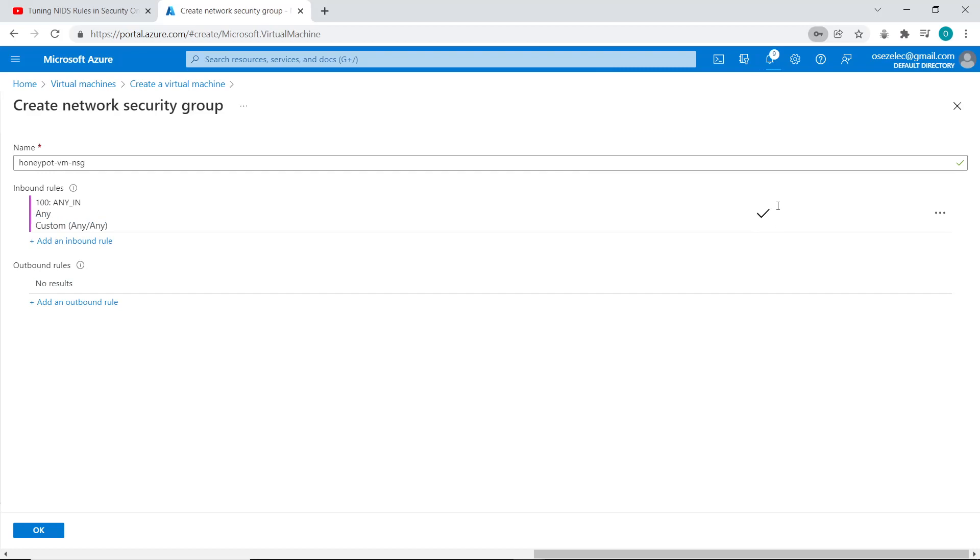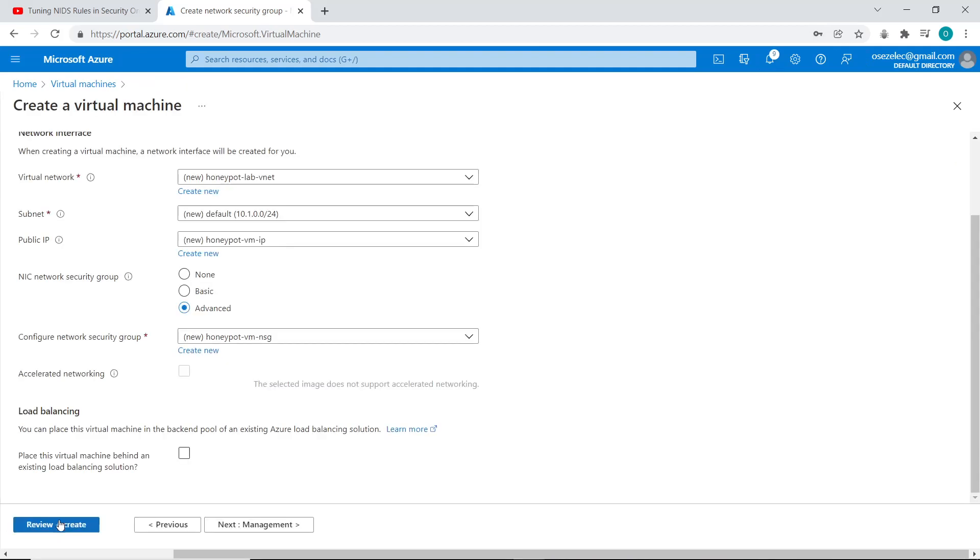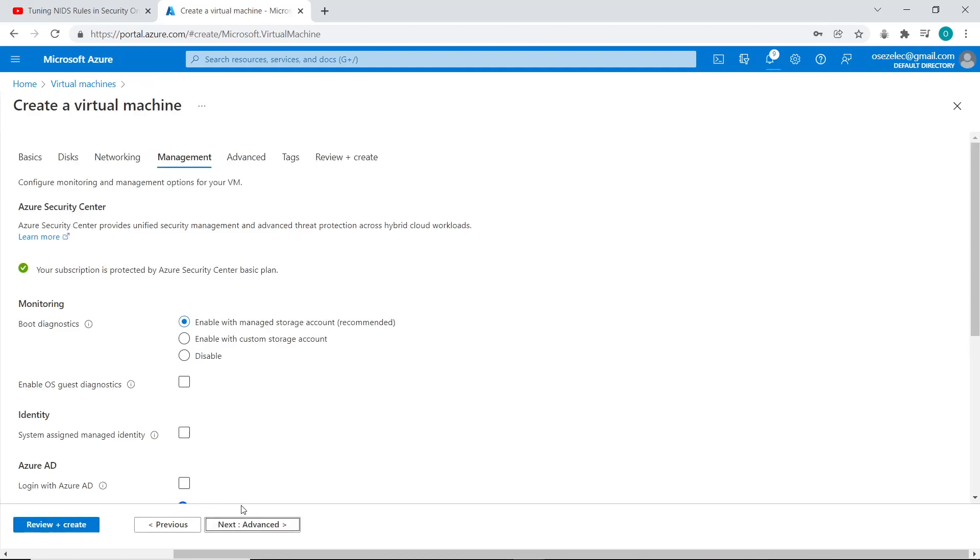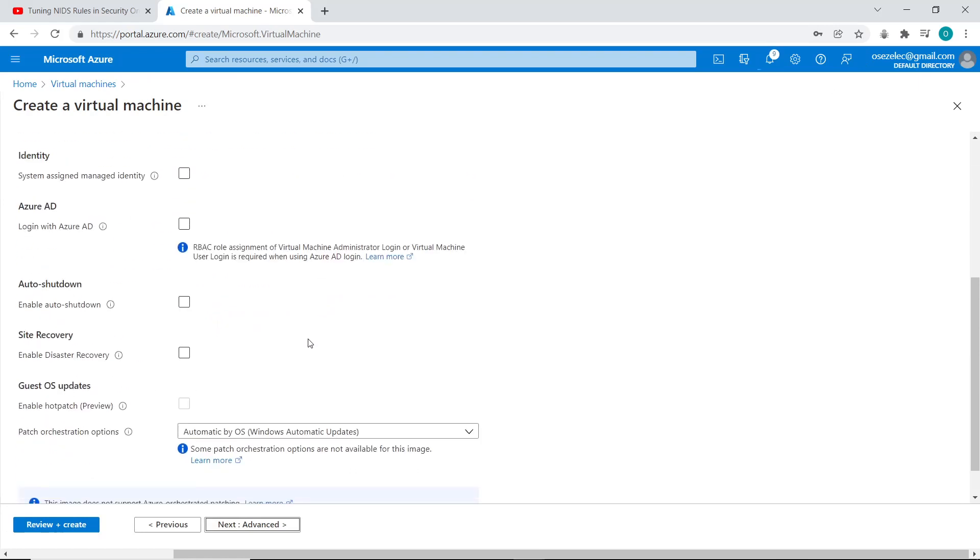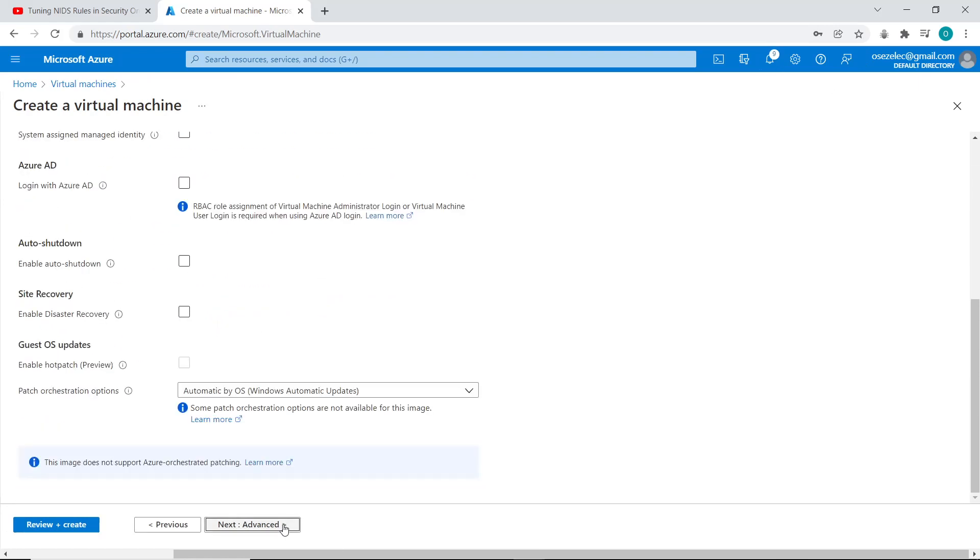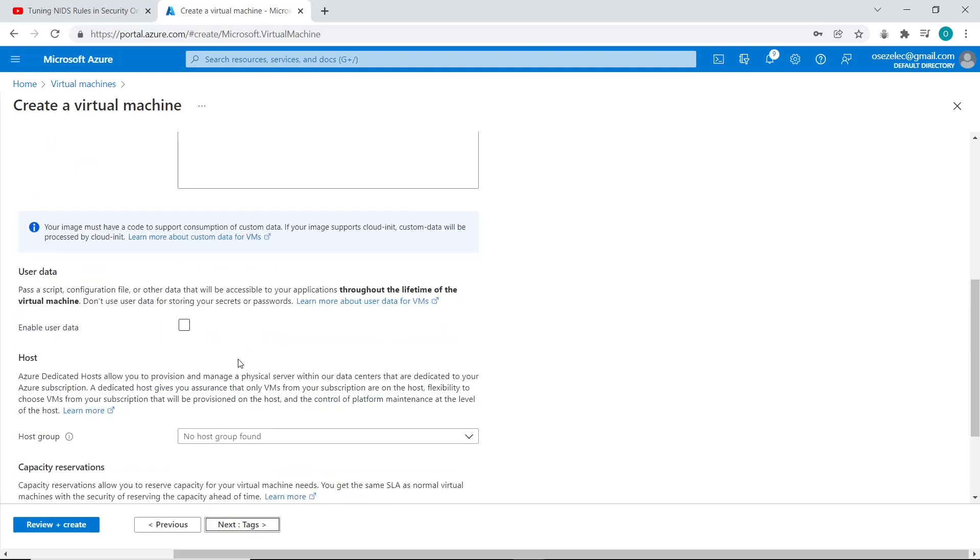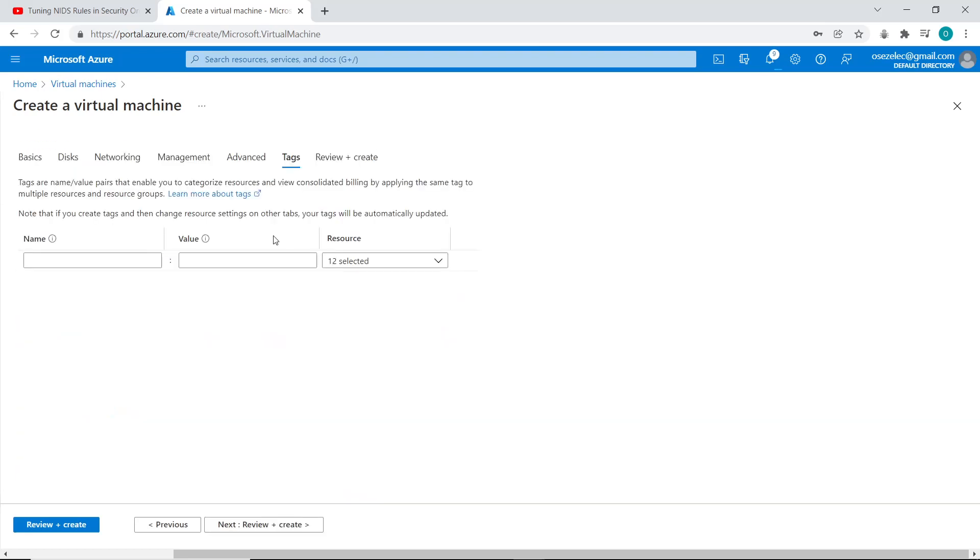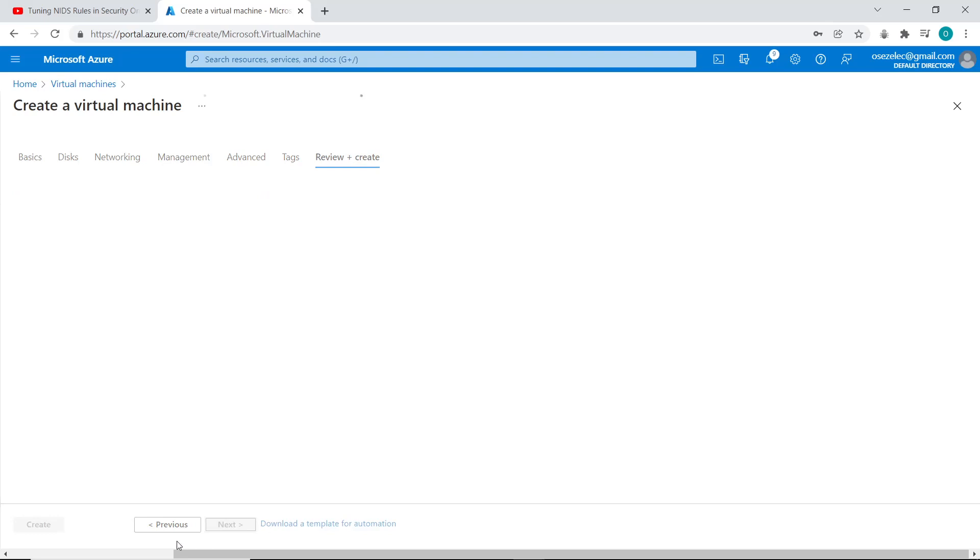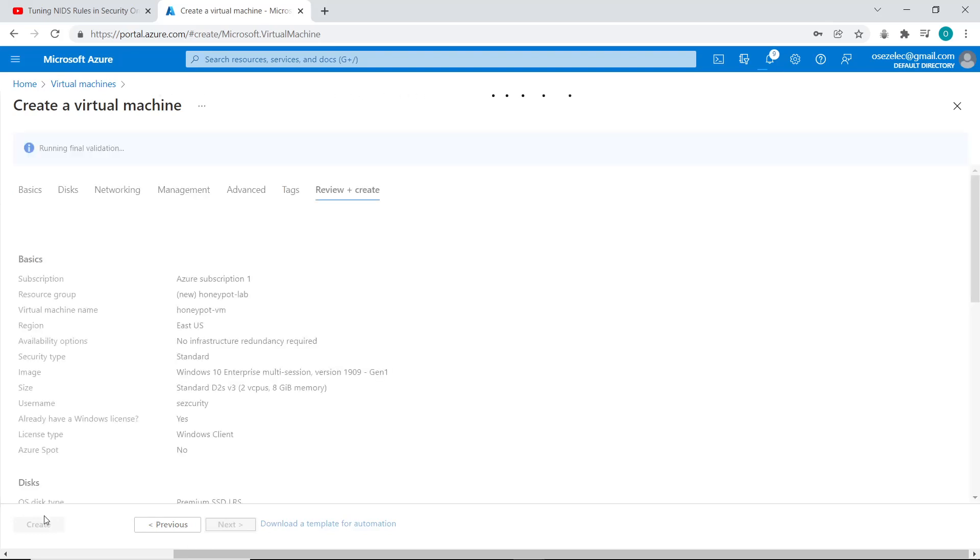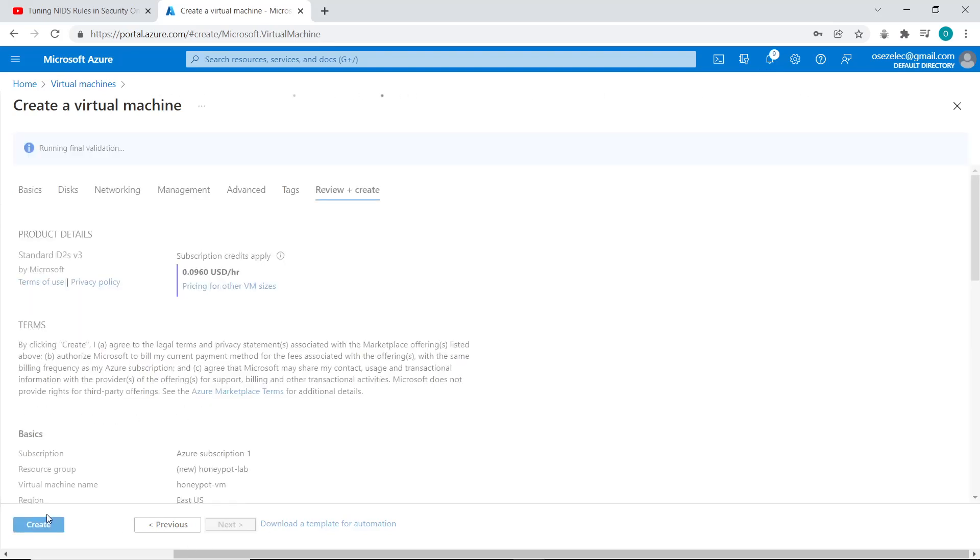So with that, our security group is created. I click on OK. And I'll go to next management, leave that as default. I'll click on advanced, also leave this as default. Click on next tags, leave that as default. Review and create. And we should be ready to create our virtual machine now. So I click on create.